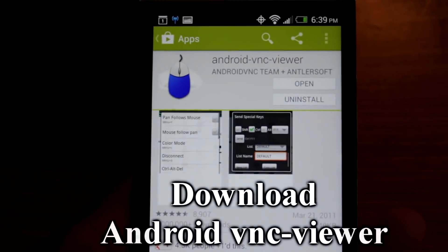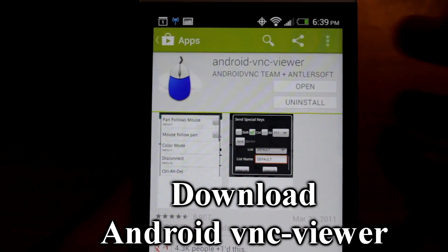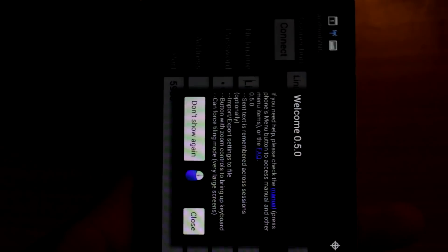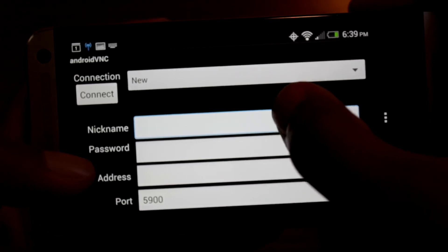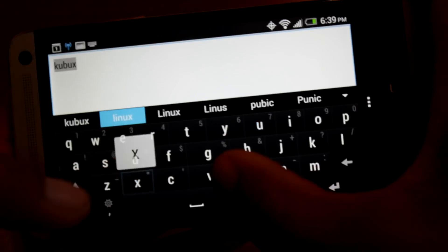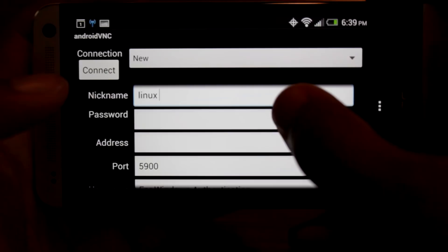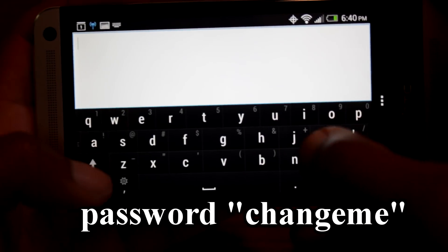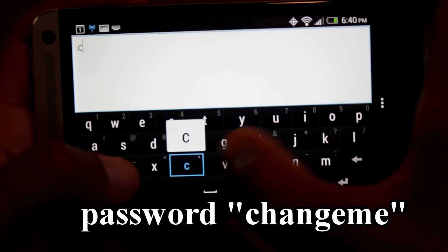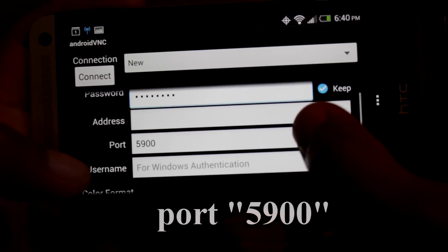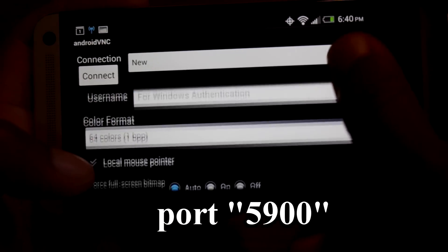To access the GUI, download an app called Android VNC from the Play Store. After launching it, fill in the nickname area with whatever you want. The password is change me and set port to 5900.